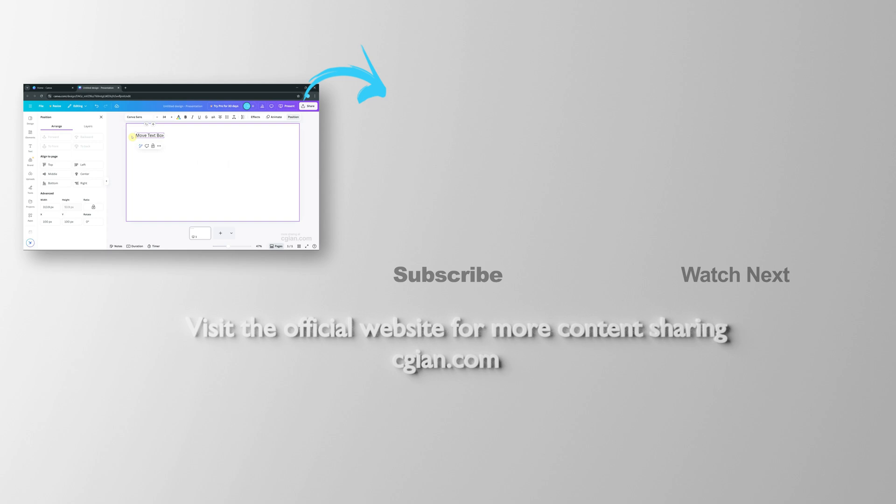Thank you for watching this video. Hope this helped. Please subscribe to this channel. More videos will be shared with you. I'm CG Yen. See you in the next video.